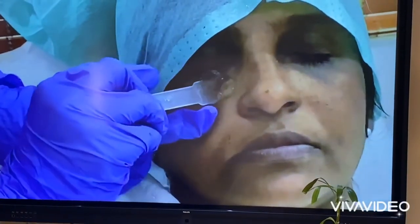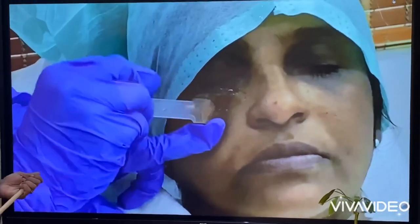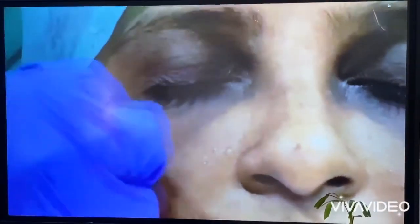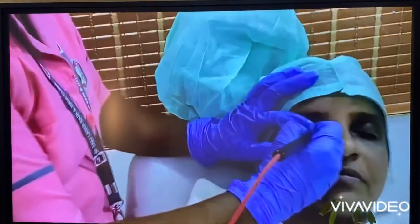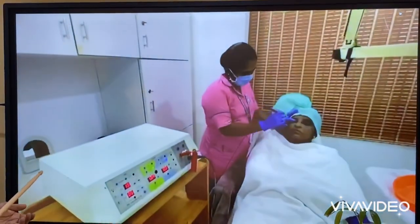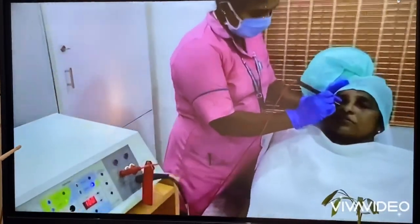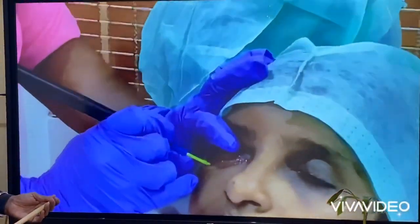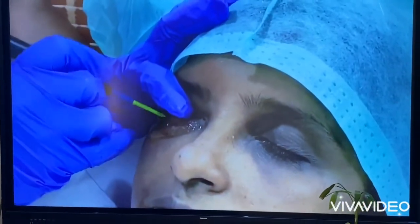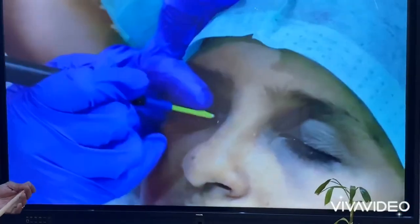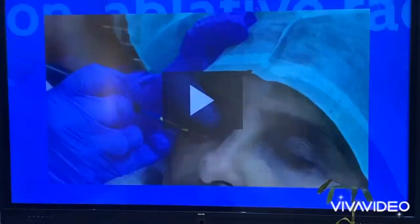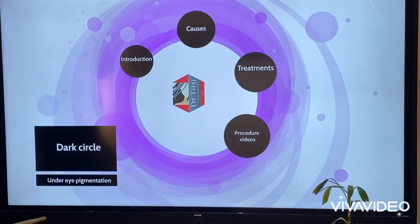The final procedure is non-ablative radiofrequency, which gives a tightening effect on the skin and very good improvement when you have loose skin and wrinkles under the eye. We apply gel before doing the treatment, then deliver RF current to tighten the skin. Wrinkles will also disappear, and collagen is stimulated in the process.